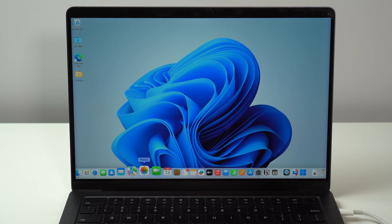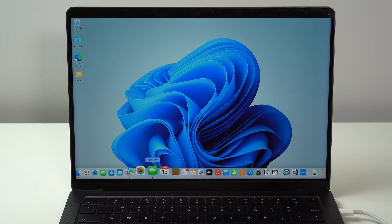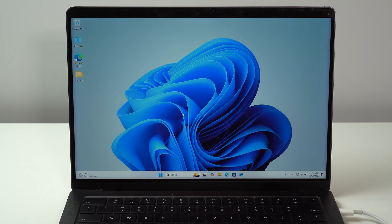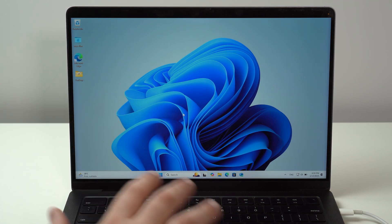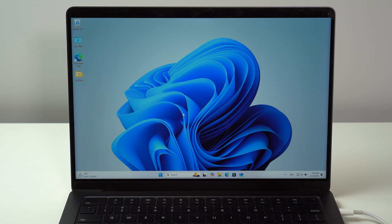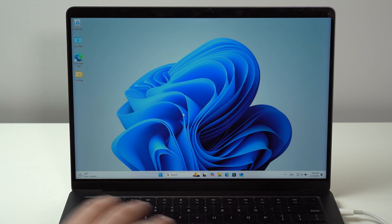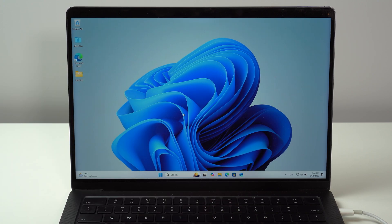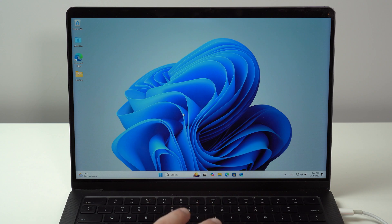So if you have an M1, M2, M3 or M4 Apple computer, this video is for you. Please keep in mind that this process is updated to 2025 and this is by far the best way to run Windows 11 on your Mac.